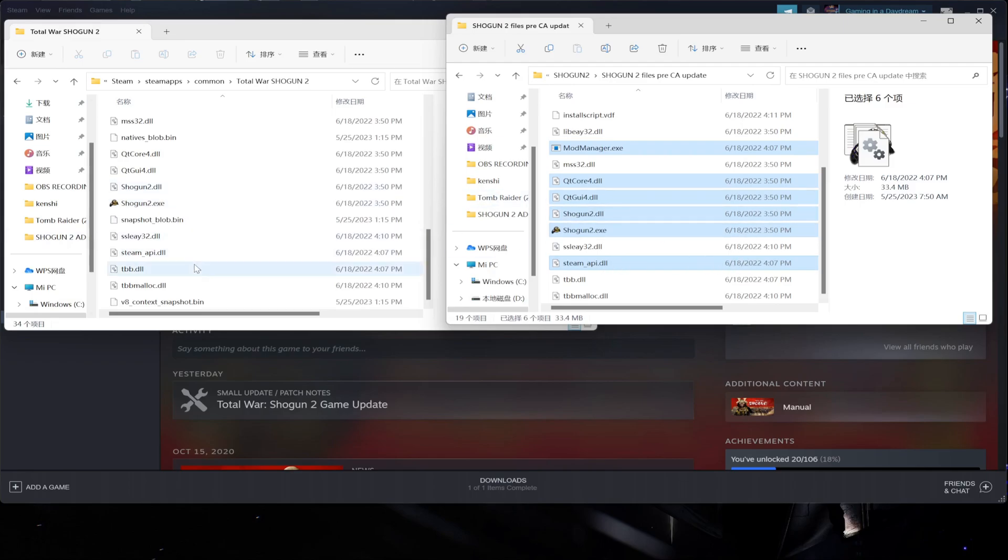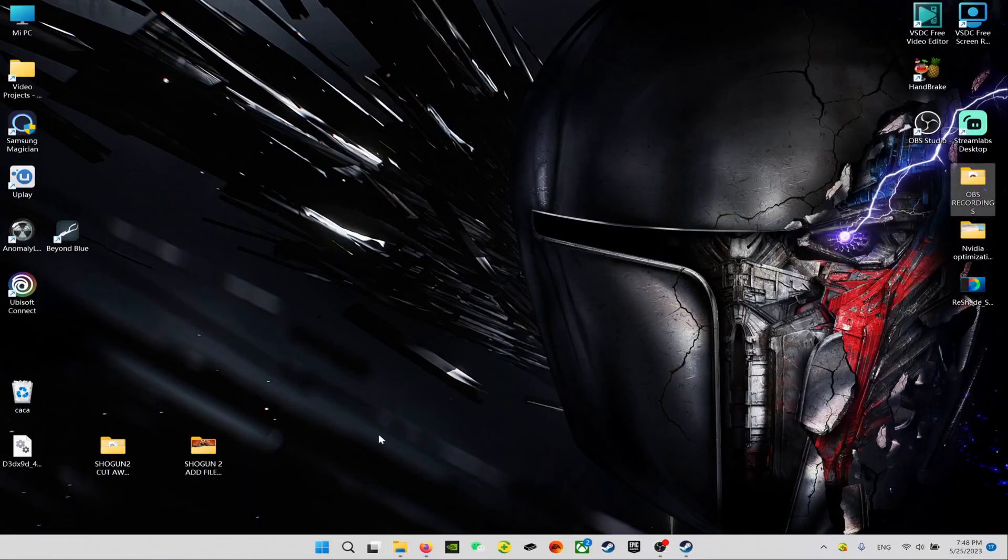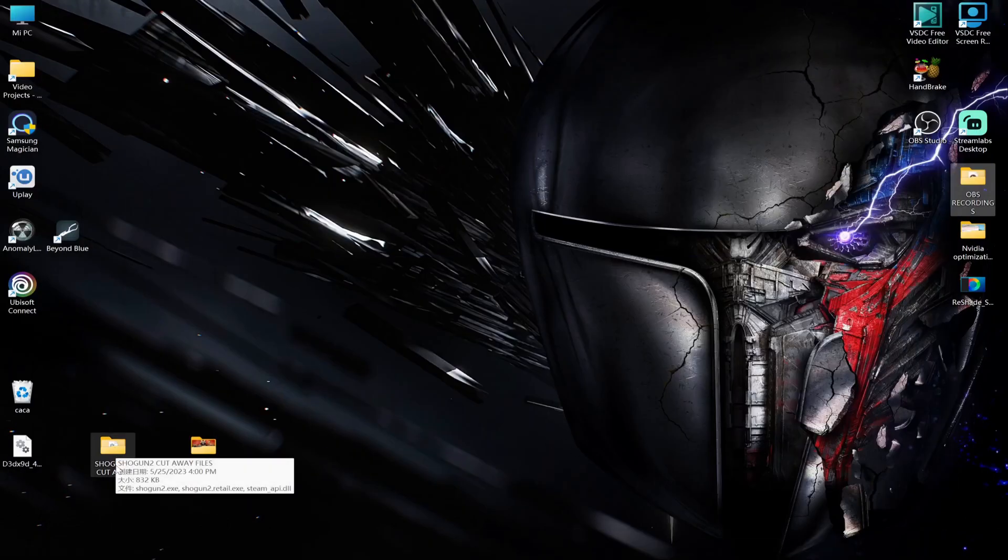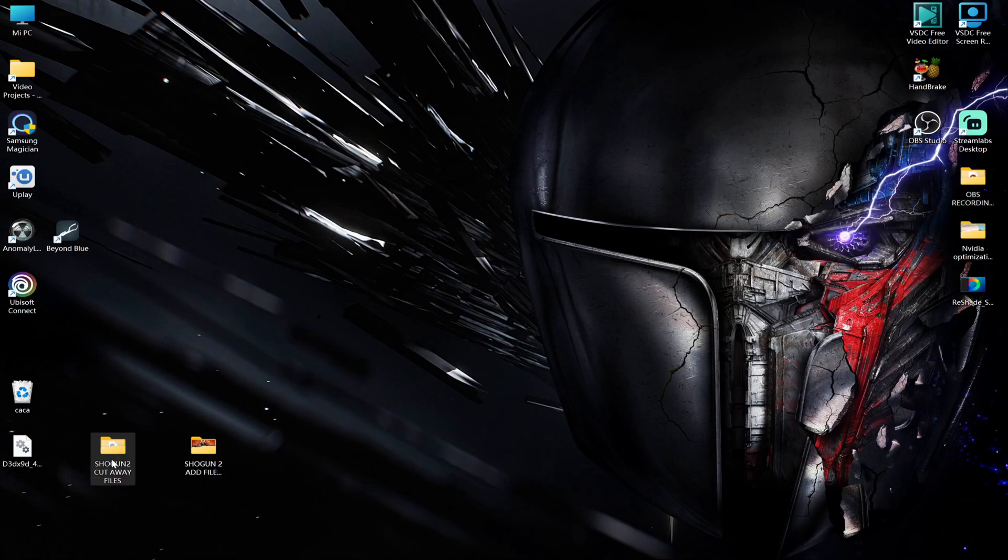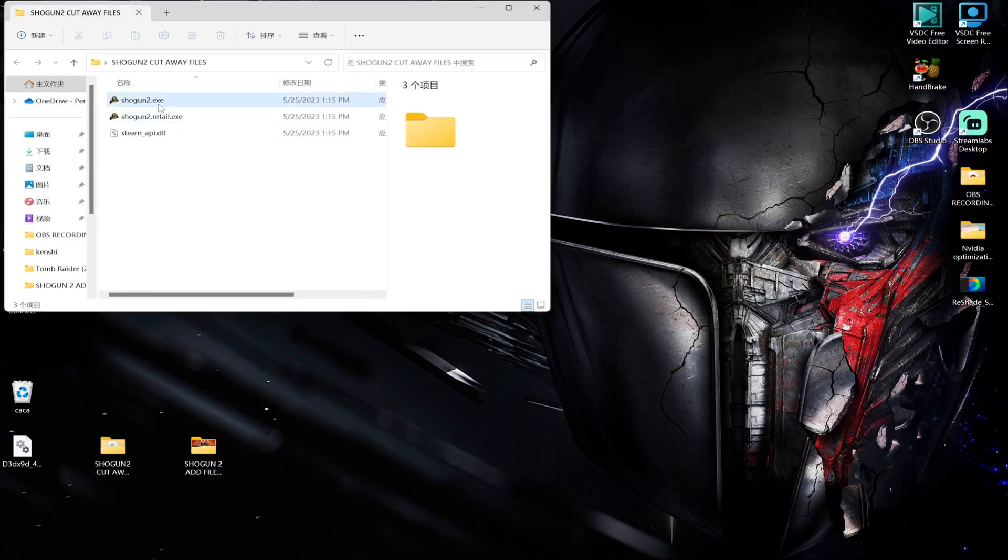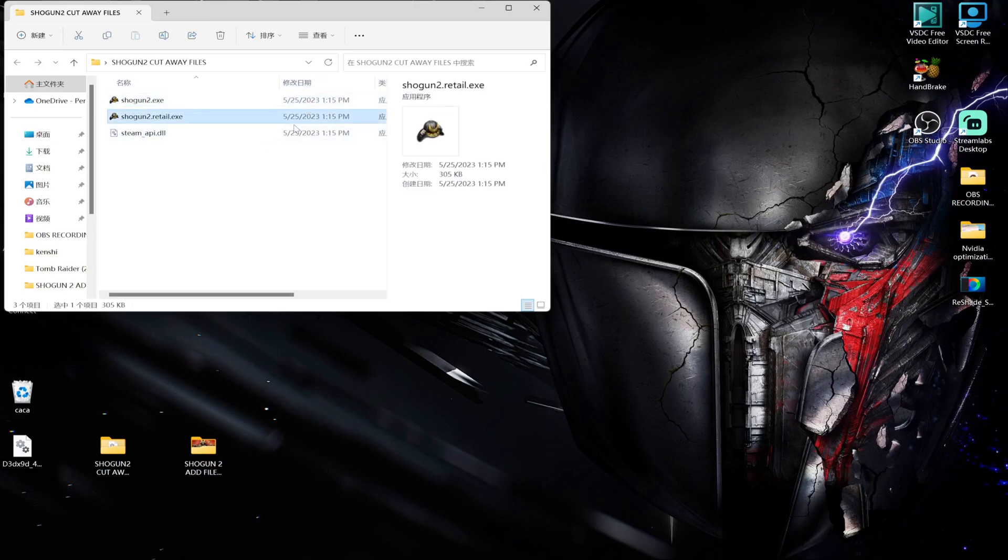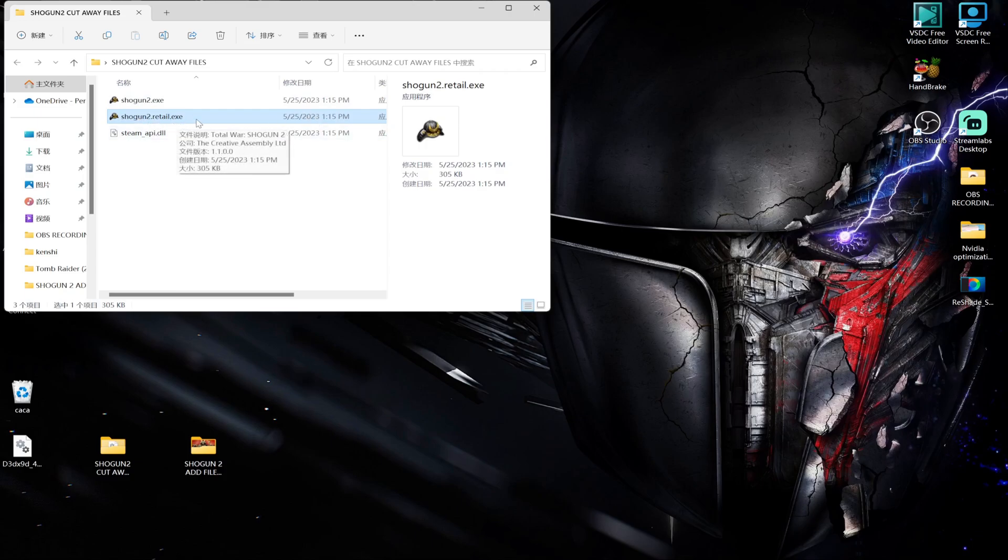The new ones I have on my desktop. You can see Shogun2 cut away files. I cut away the Shogun2.exe - this one that they just added, you can see the date that is new. The retail.exe, I don't know what it is, and the Steam API with this new date.